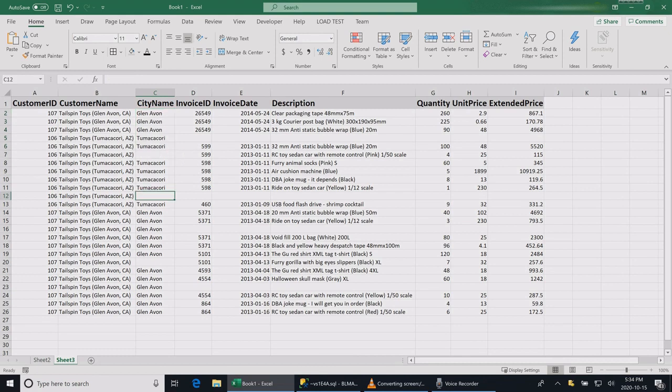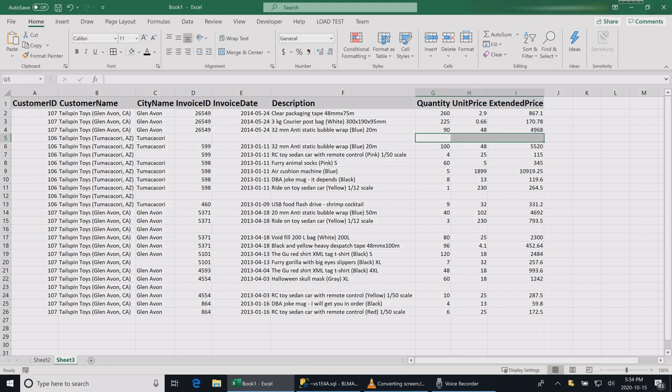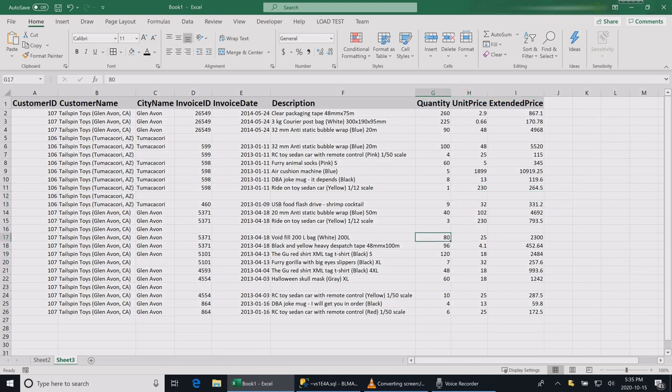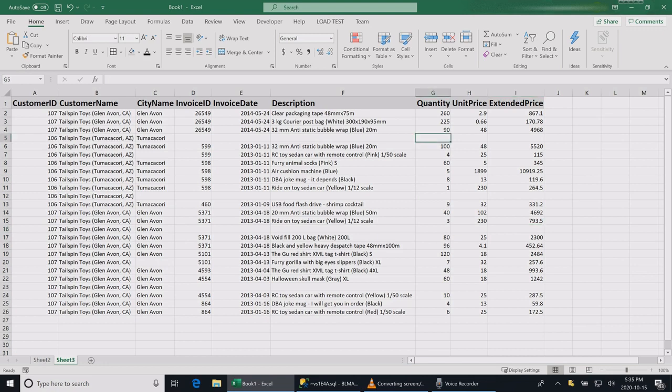Some of the customers we don't have their cities, and some customers did not even buy from us so they have blanks in their values. We don't want to present this report like this to our management.